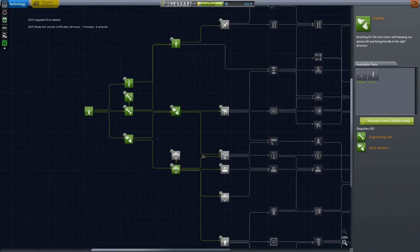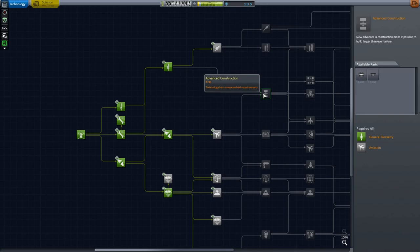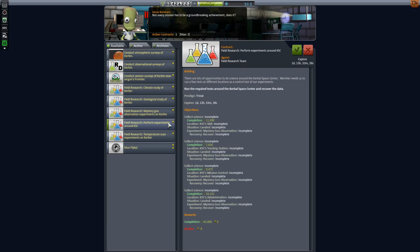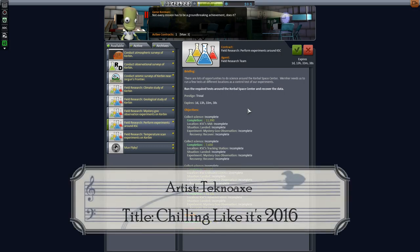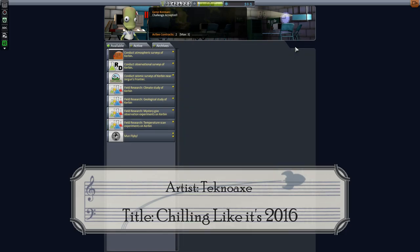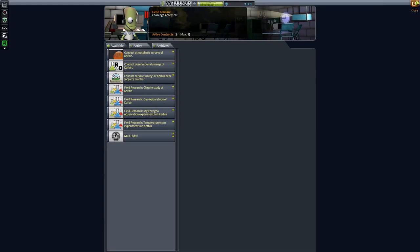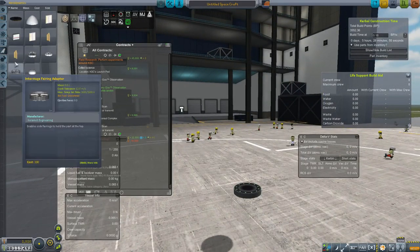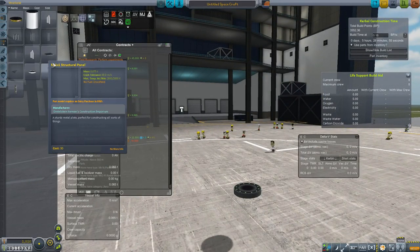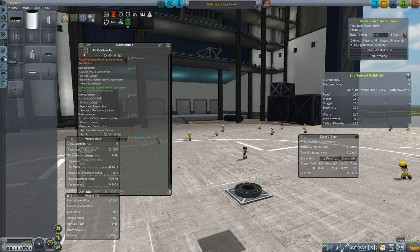Then, to progress in the tech tree and make some sweet money on the side, we get off our high horse and take contracts that may normally be beneath our glorious space program, but will serve us well in the long run. In particular, we're looking for the stock targeted survey contracts for the money, and the field research contracts around the KSC for the science.